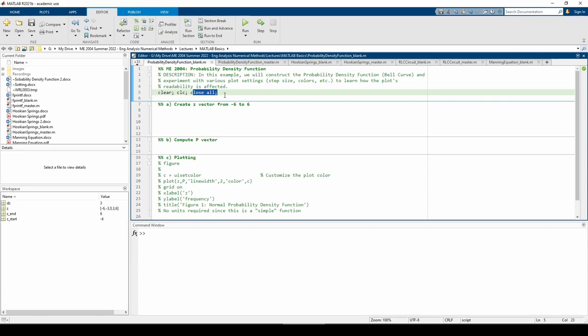Part A of the problem wants us to use colon notation to construct the z vector. It says that z ranges from negative 6 to 6 in steps of 3. The syntax is pretty simple.